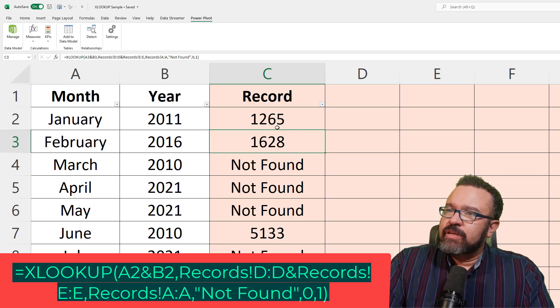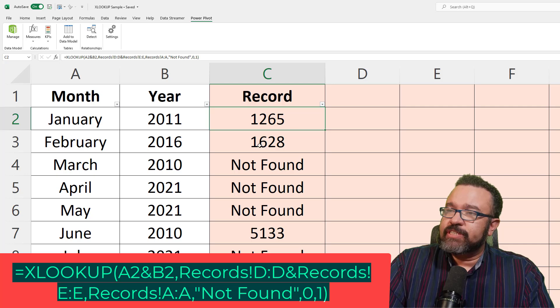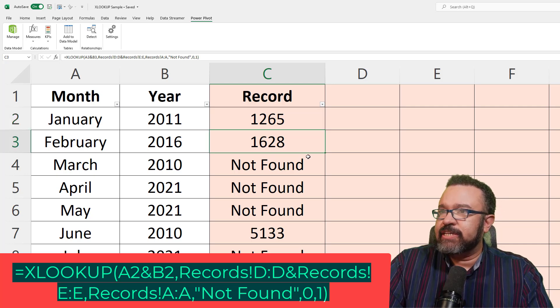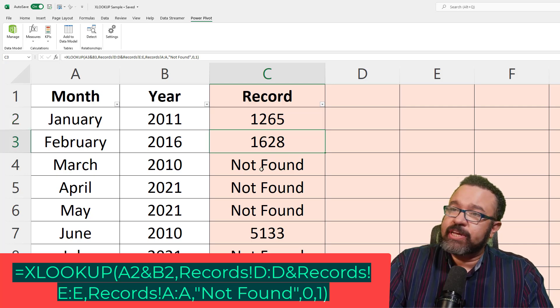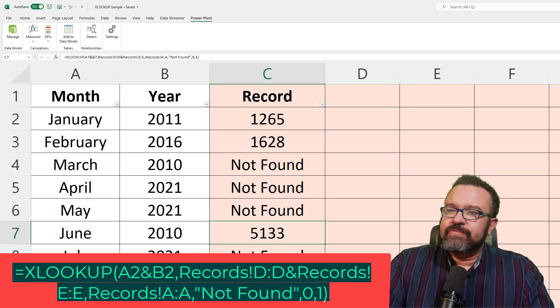And here we have it. 1265. January 2011 is 1265. February 2016 is 1628. And here we have several that are not found.